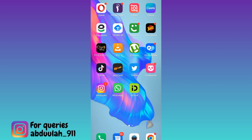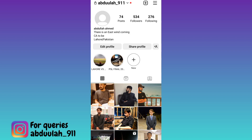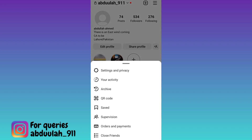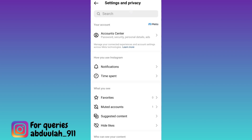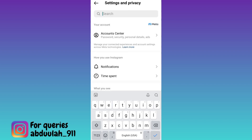In order to upload Instagram stories without losing quality, open the Instagram application, click on the three horizontal lines at the top right corner of your screen, and go to Settings and Privacy. Click on the search option and in the search bar type 'data usage and media quality'.